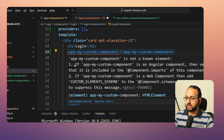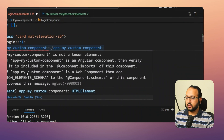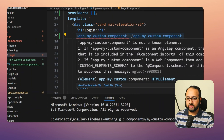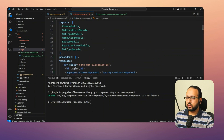There are two reasons given: if 'app-my-custom-component' is an Angular component, verify that it is included in the imports of this component. If it's a web component, then add that schema. The second case is very rare — usually the issue is the first reason.